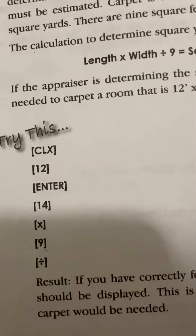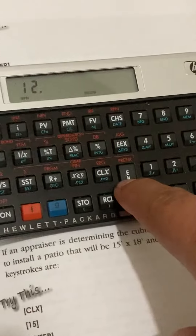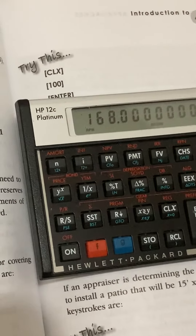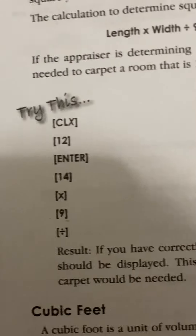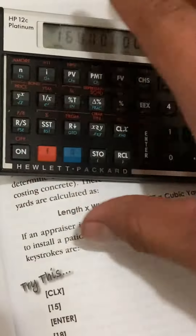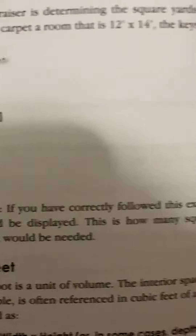If the appraiser is determining the square yards of floor covering needed to carpet a room that is 12 feet by 14 feet, the keystrokes are: press CLX to clear the last entry, enter 12 for the 12 feet, press Enter, now press 14 and then press multiply — 168.00 should be in your display. Now press the number 9, then press divide.